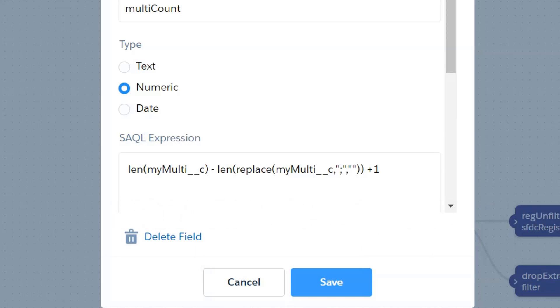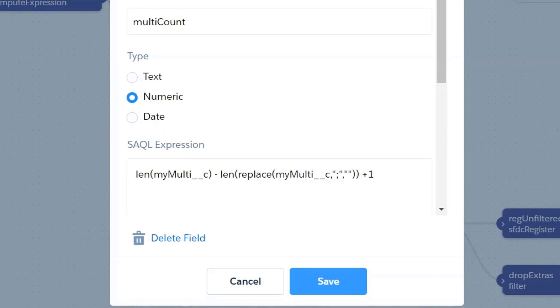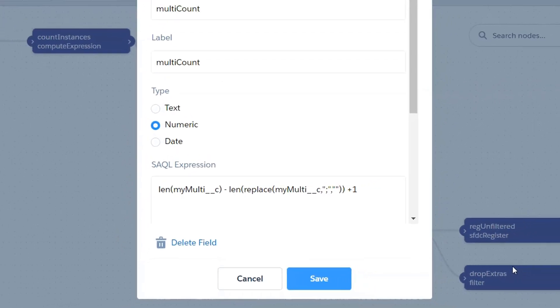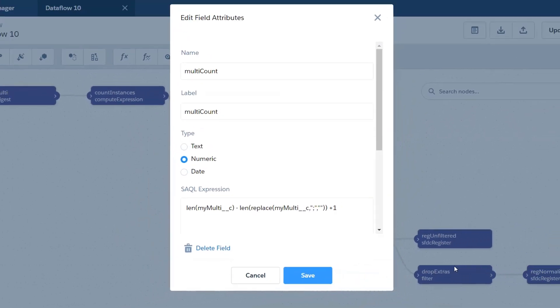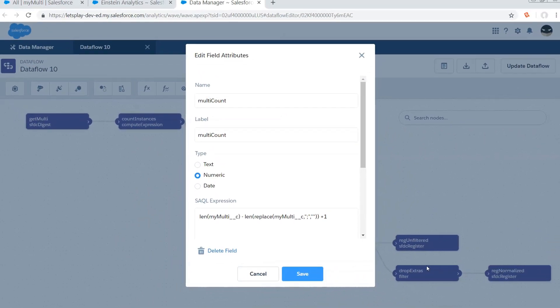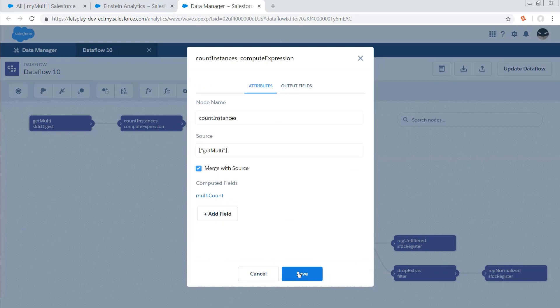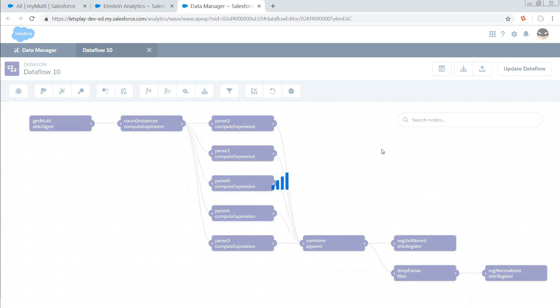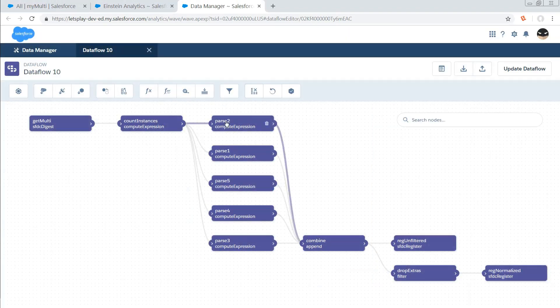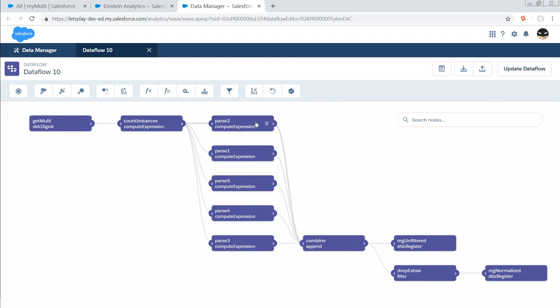This would be one place where we can make this a little bit more efficient. I could instead concatenate an additional semicolon onto the end of it and then just do the find-replace. There's a number of ways that you could approach this. The next thing I do is I have five different compute expressions kind of running in parallel to one another.